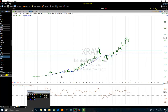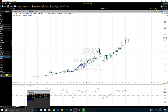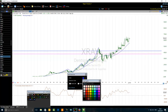You can see here a pullback nicely without canceling the first wave. This is the third wave that is underway, and that third wave is subdivided into five minor waves. I've done my homework. This is my first minor wave of the third wave, second minor wave, third minor wave, fourth minor wave, and this is the fifth minor wave of the third wave.